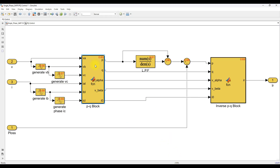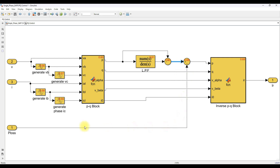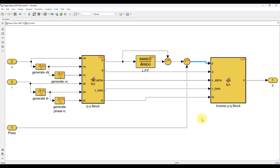Next, we take the real power and apply a low-pass filter to obtain the average value of the real power, filtering out the oscillating component. The filtered real power output is compared with the loss power from the PI controller to get the final real power reference. The reactive power is also extracted from the system — this is the reactive power we need to compensate in the AC source current, and it will be supplied from the shunt active filter.